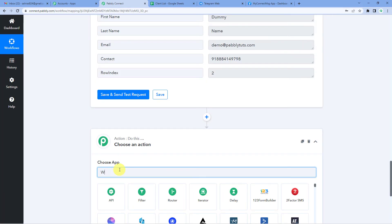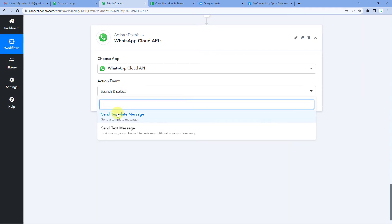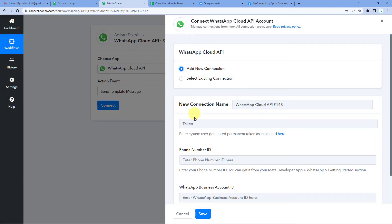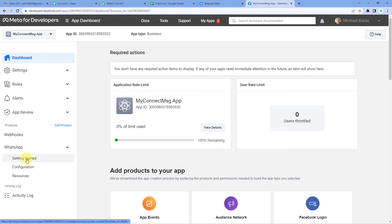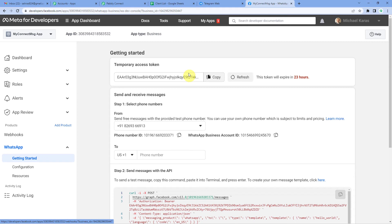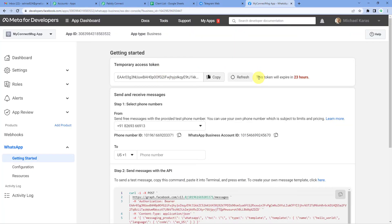Now on to our final step — WhatsApp. Let us select WhatsApp Cloud API. For the action event, we will select 'Send Template Message.' Click Connect, then Add New Connection. It will ask for a token, phone number ID, and WhatsApp business account ID. We will go to the developers page, go to WhatsApp on the left side, and click Getting Started. Right on the top you will see the temporary access token — copy this and paste it. Note the warning: this token will expire in 23 hours because it is a temporary access token and your workflow will stop running once it expires. We have a full video on how to generate a permanent access token — its link is in the description box below.